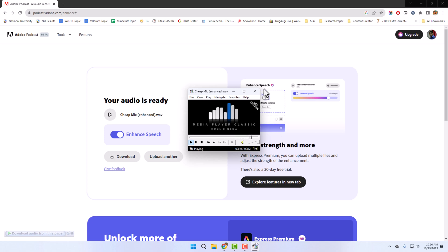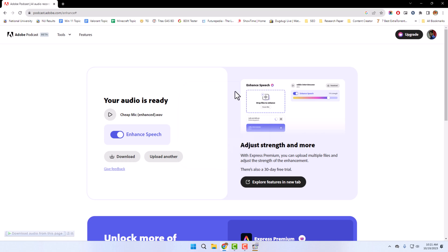Wow, what a difference! The enhanced recording is crystal clear and my voice sounds so much more professional. I have tested this AI tool on a variety of different audio files and I'm always impressed with the results. It's especially helpful for podcasters, YouTubers, and musicians who don't have access to a professional recording studio.